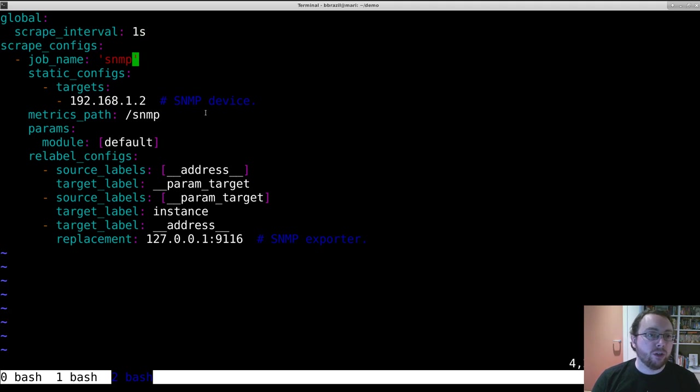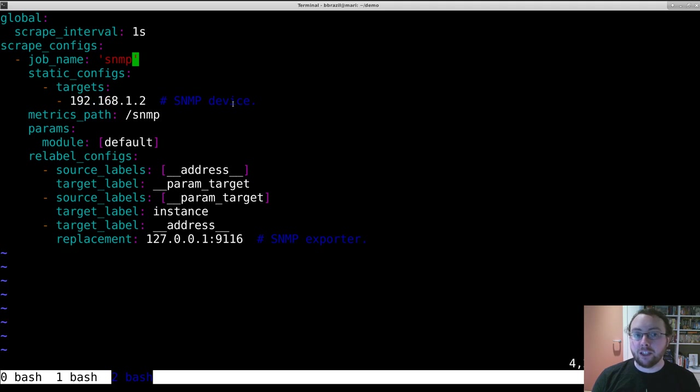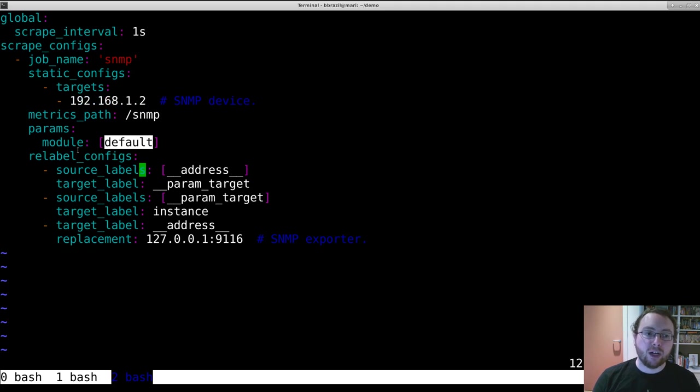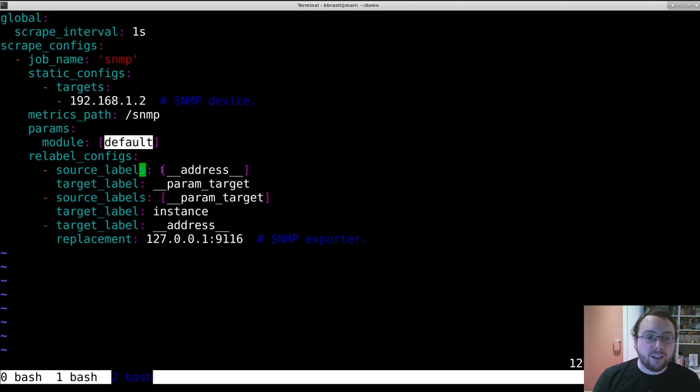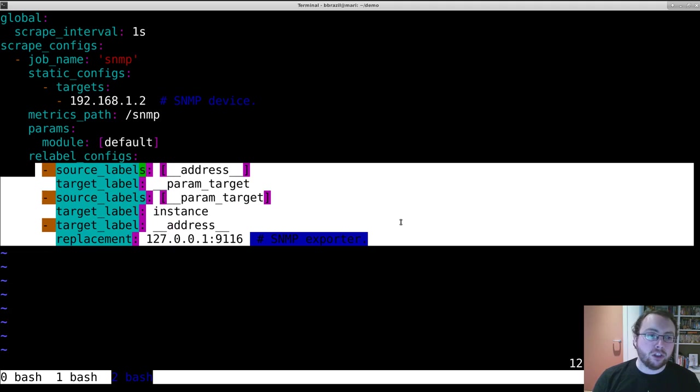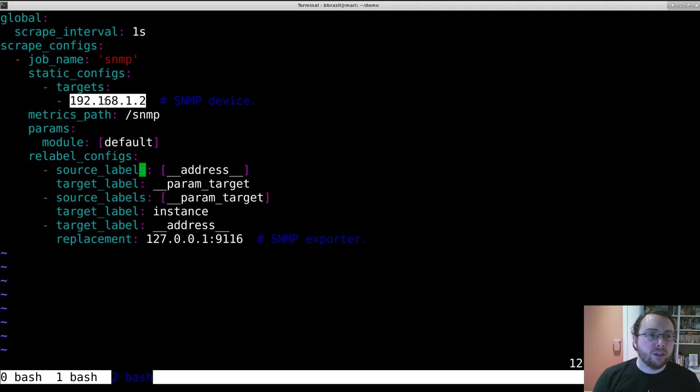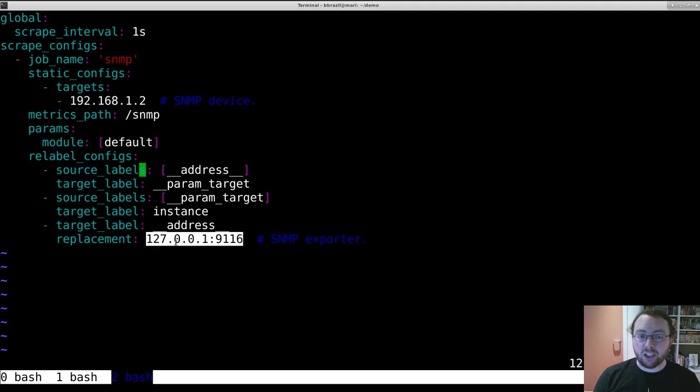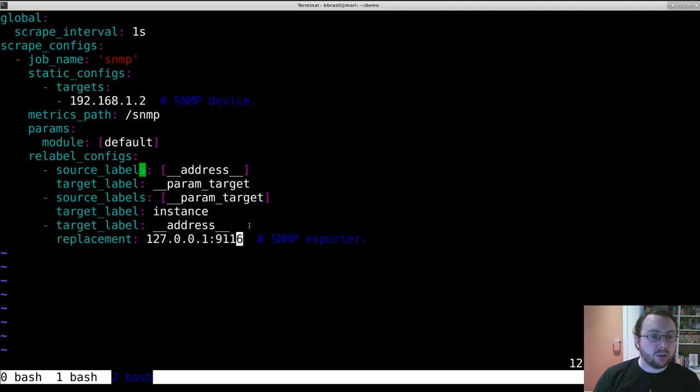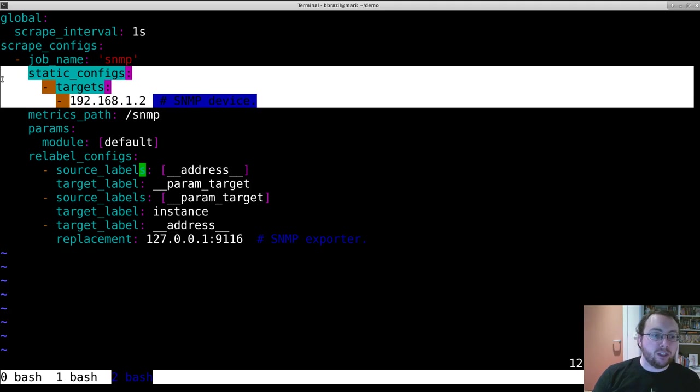So here the name is SNMP, the target is an SNMP device, this all seems normal so far. Metrics path is /snmp and we're passing a URL parameter of module default. And this is a little more funky though in this section. This is where it does the jiggery-pokery so that this ends up as a URL parameter as the instance label, but we actually talk to localhost support 9116. This is explained further in relabeling talks, but it just works. The only bit you need to change is up here.